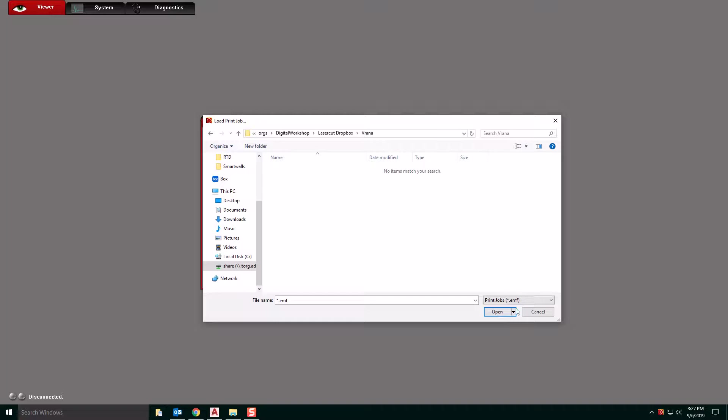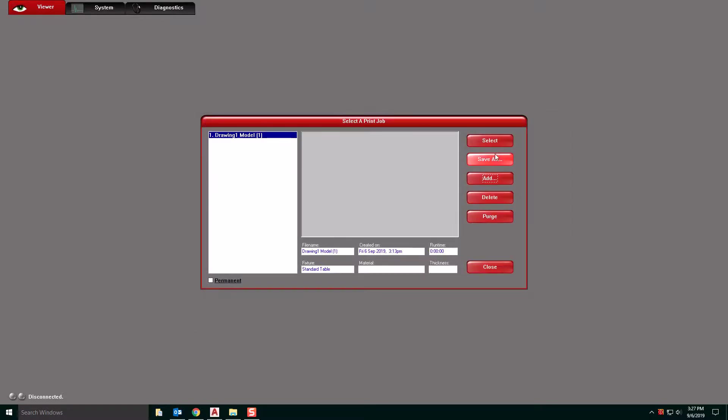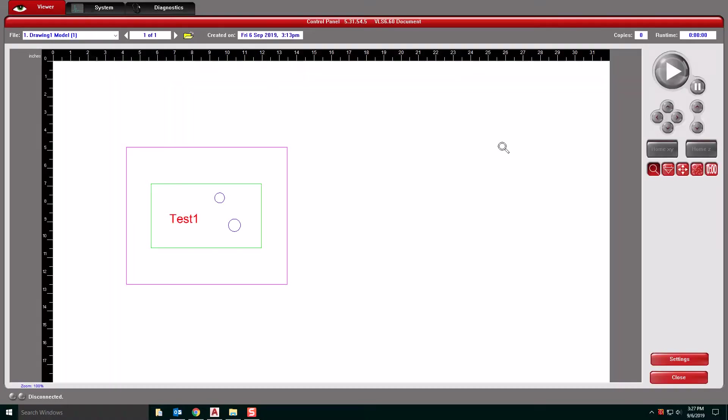The reason that it's doing this is it's looking for a .EMF file. So if we click down on this and click any file, our file name will pop up. We'll click that and then open and then select.